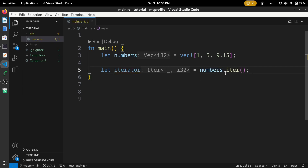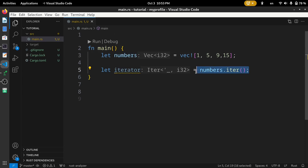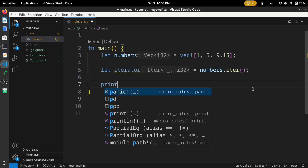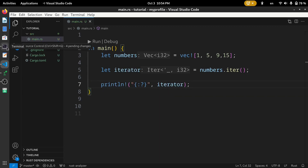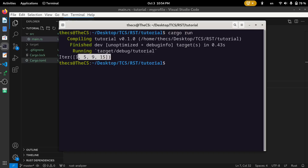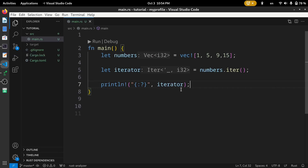Here we call the iter() method on the vector 'numbers' and store the iterator in a variable called 'iterator'. Let's print this iterator variable and run the code — here you can see the iterator.